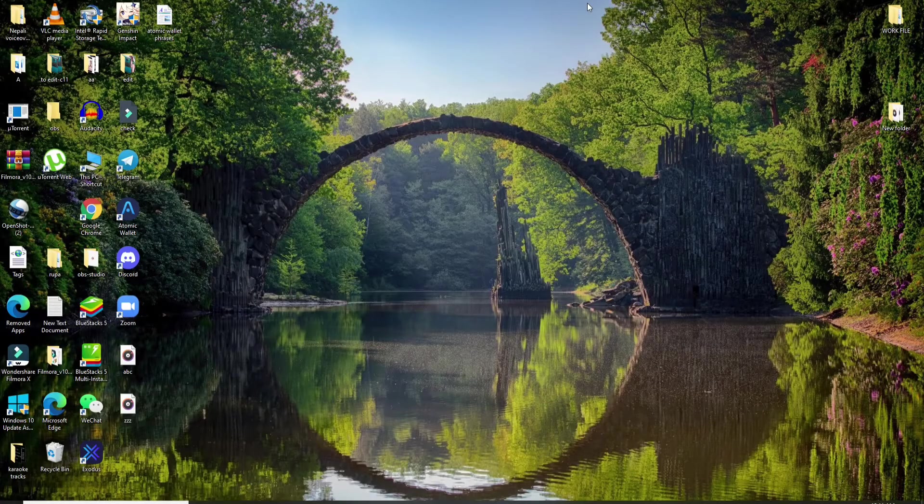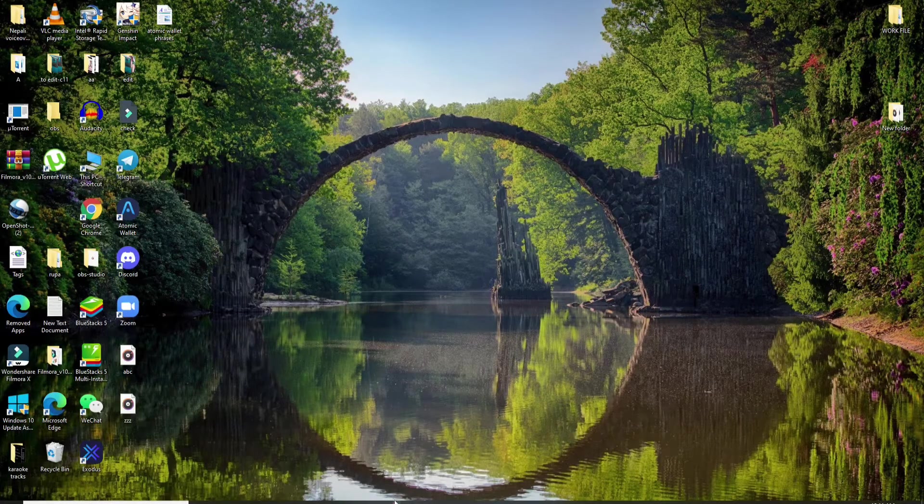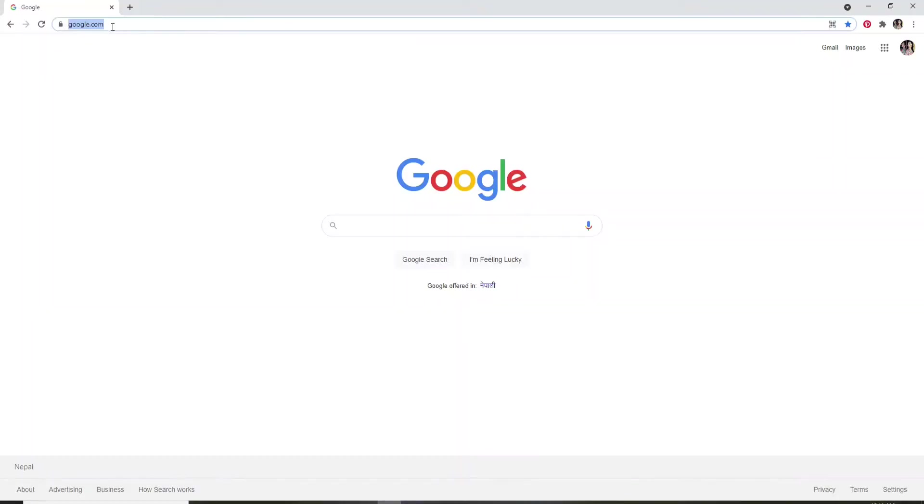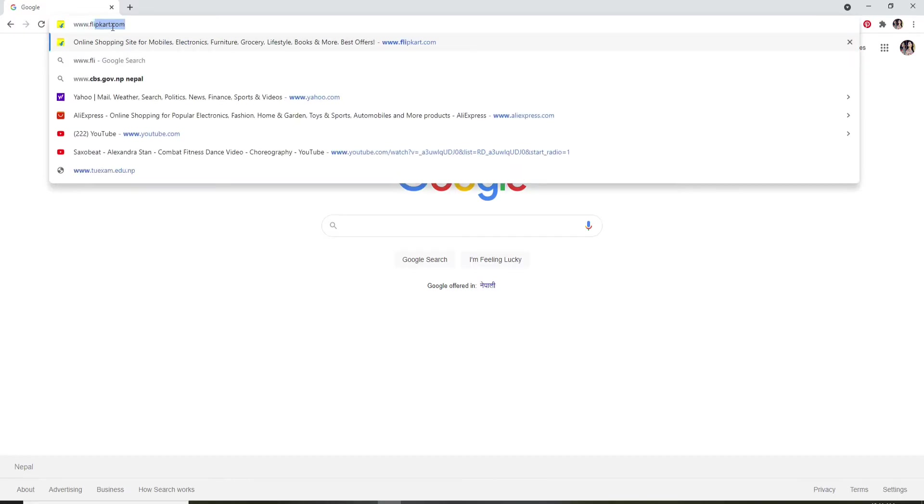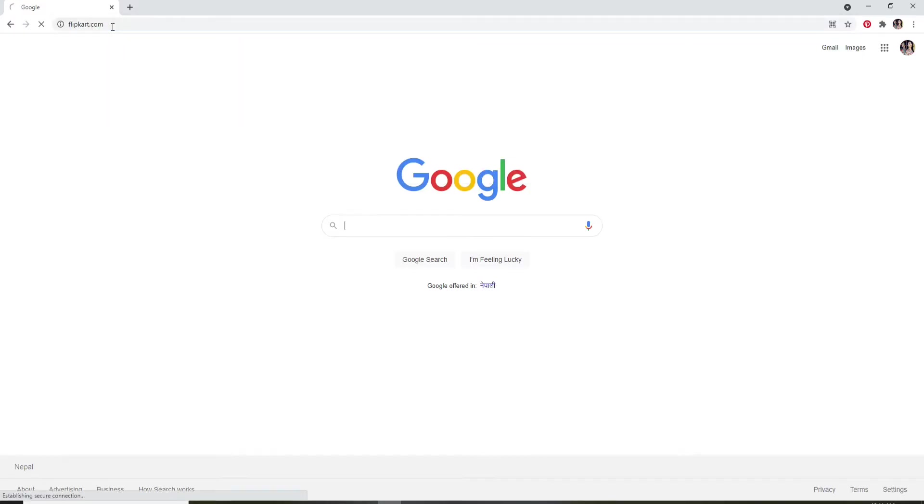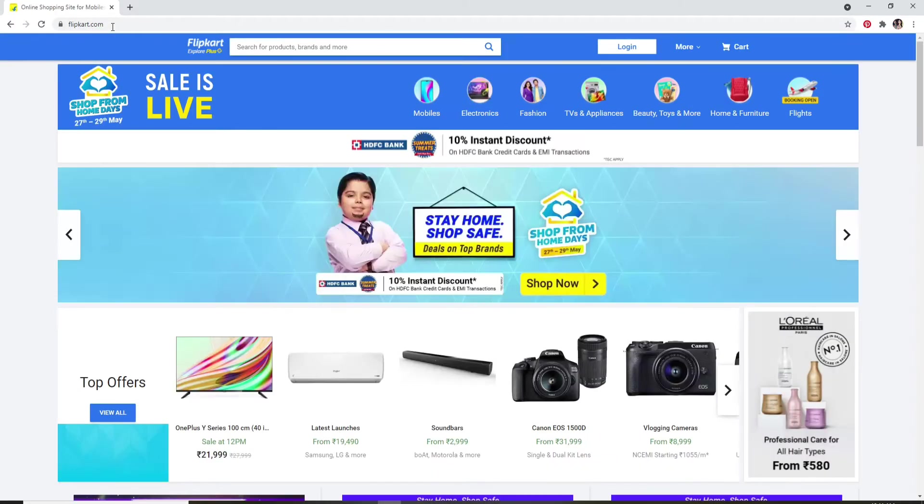In order to login to Flipkart.com, open a web browser, go to the URL box at the top and type in www.flipkart.com, and press enter on your keyboard. This will take you to the official website of Flipkart.